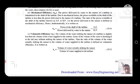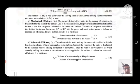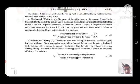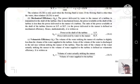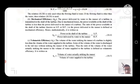Volumetric efficiency: the volume of water striking the runner of the turbine is slightly less than the volume of water supplied to the turbine, as some water is discharged to the tail race without striking the runner. Thus, volumetric efficiency η_V = volume of water actually striking the runner / volume of water supplied to the turbine.